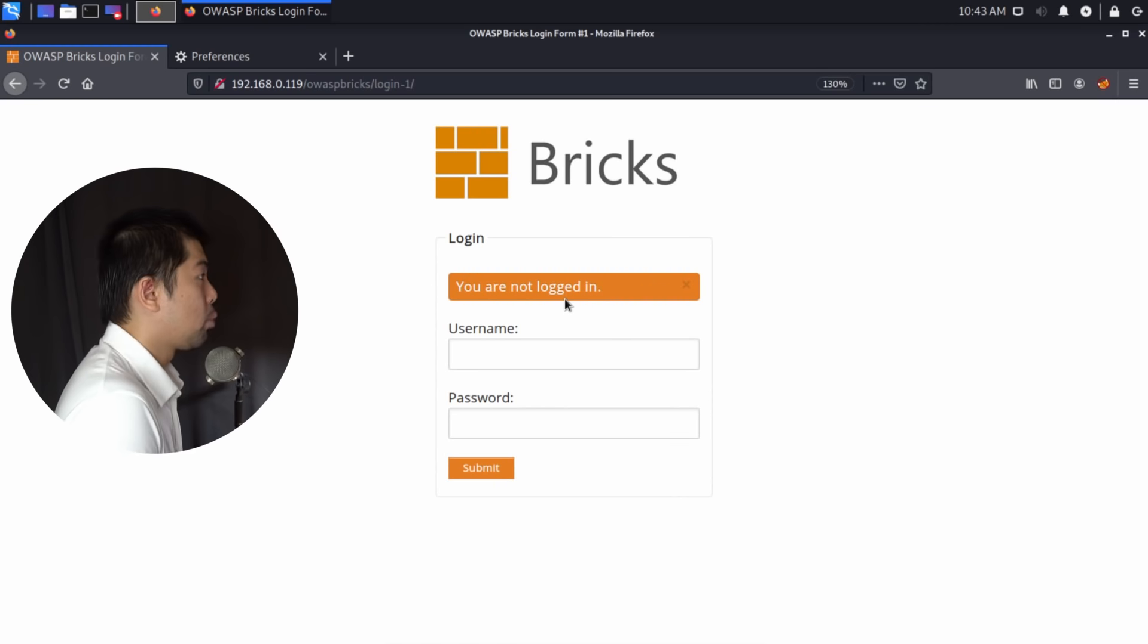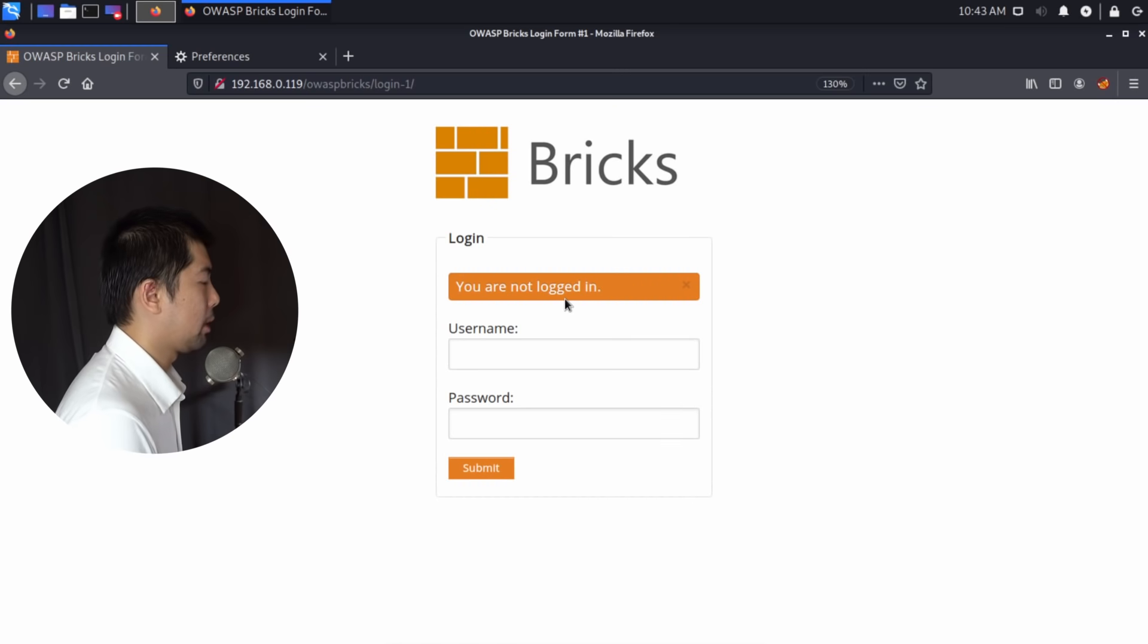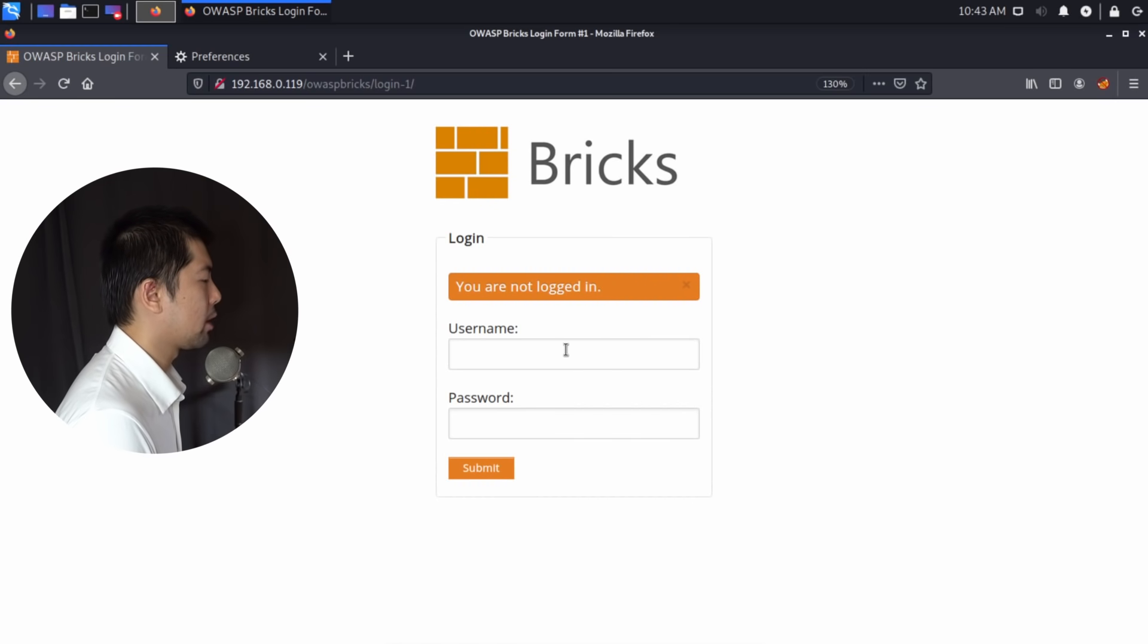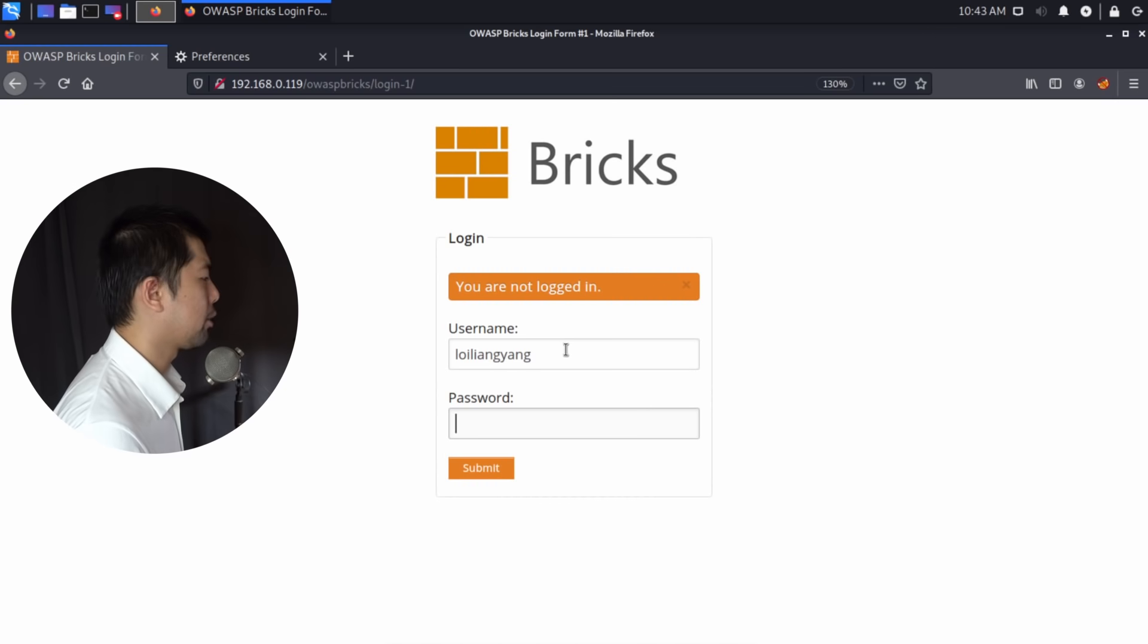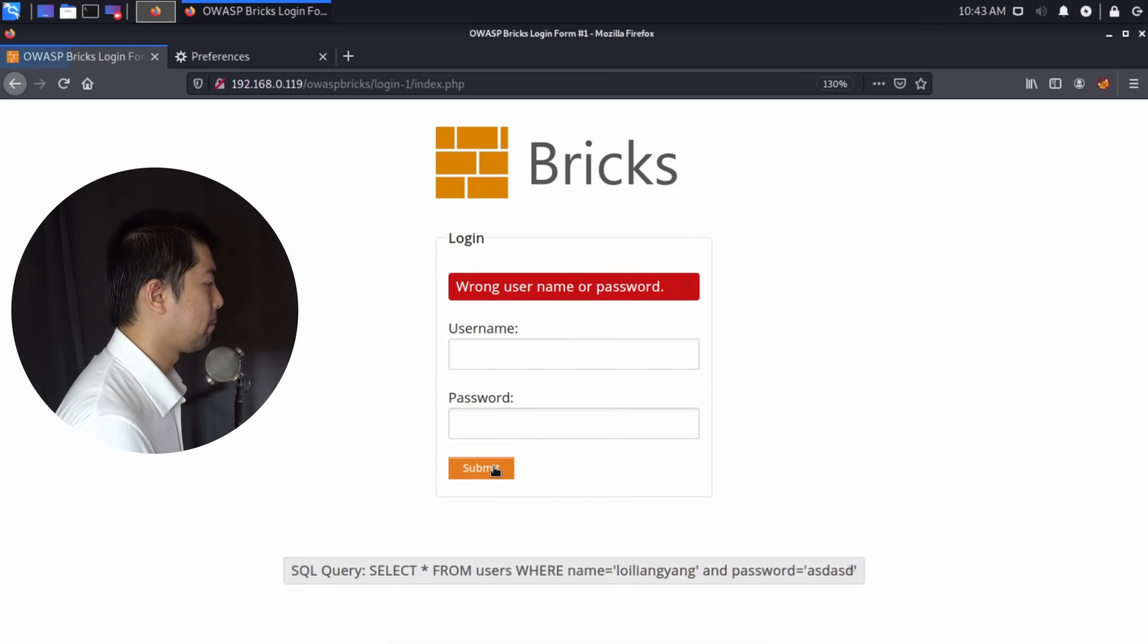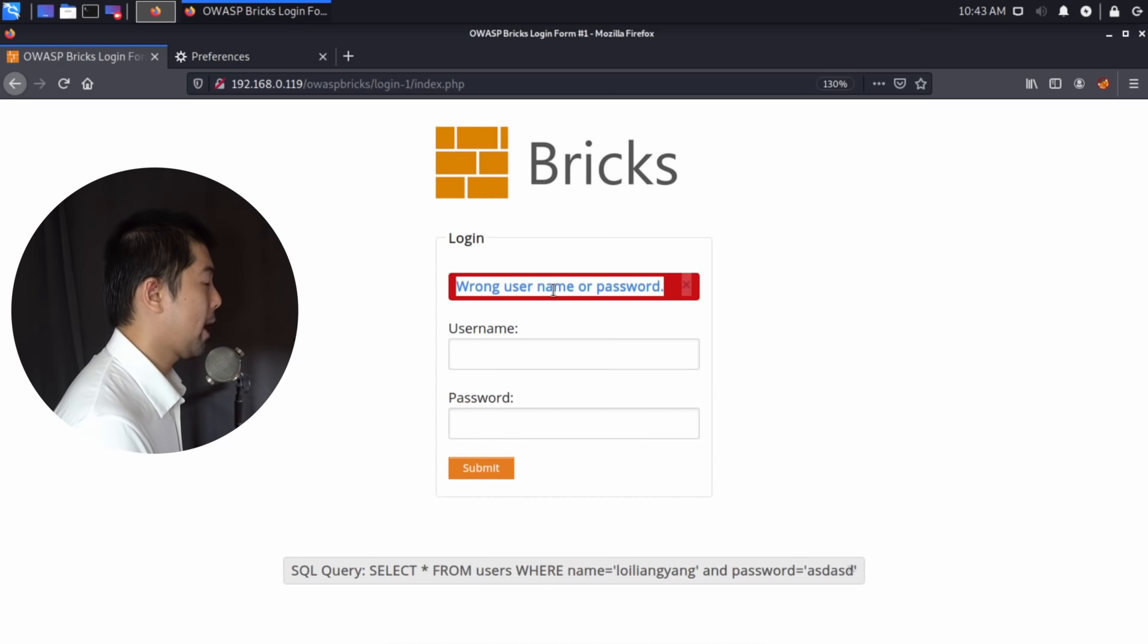So if I go ahead and enter, say for example, a username called LoyLiangYang and I enter some random password and click Submit. And of course, right here, it states the following, wrong username or password.